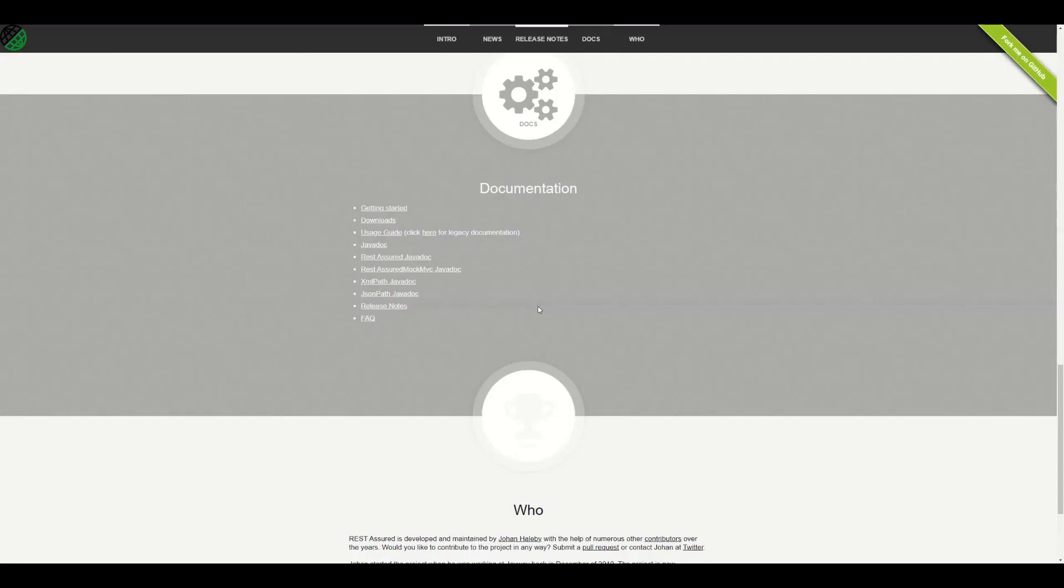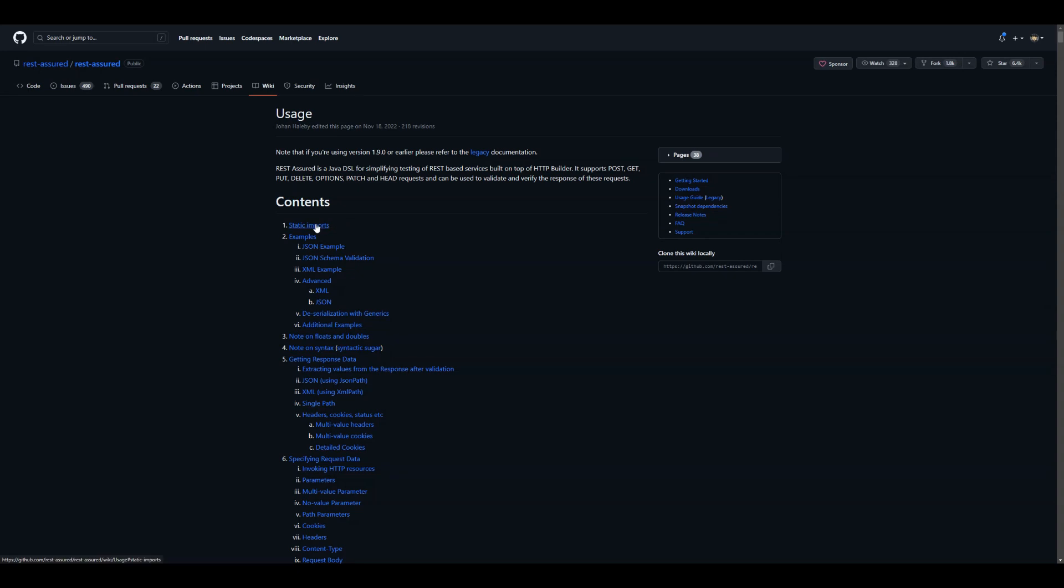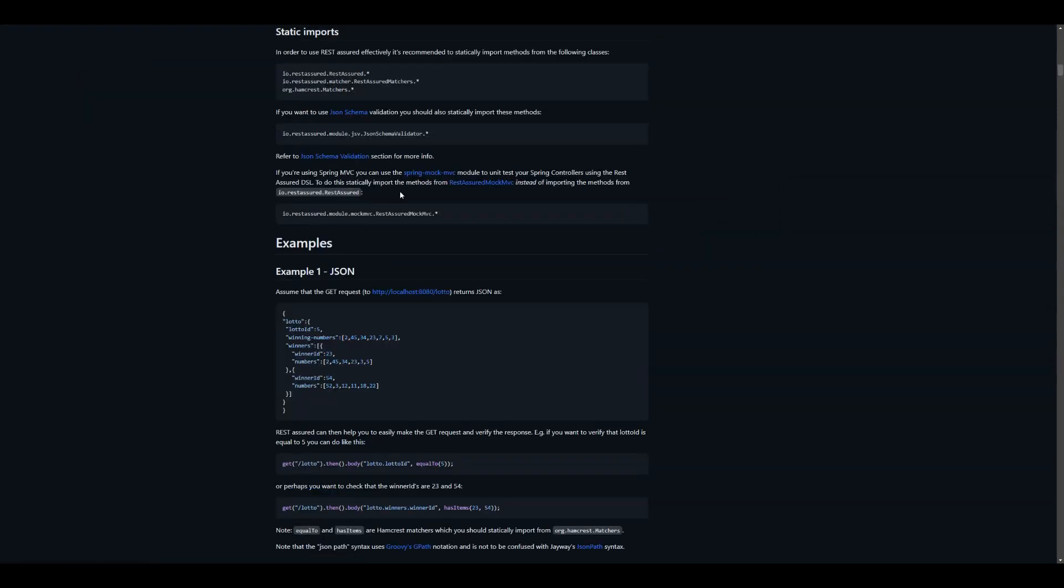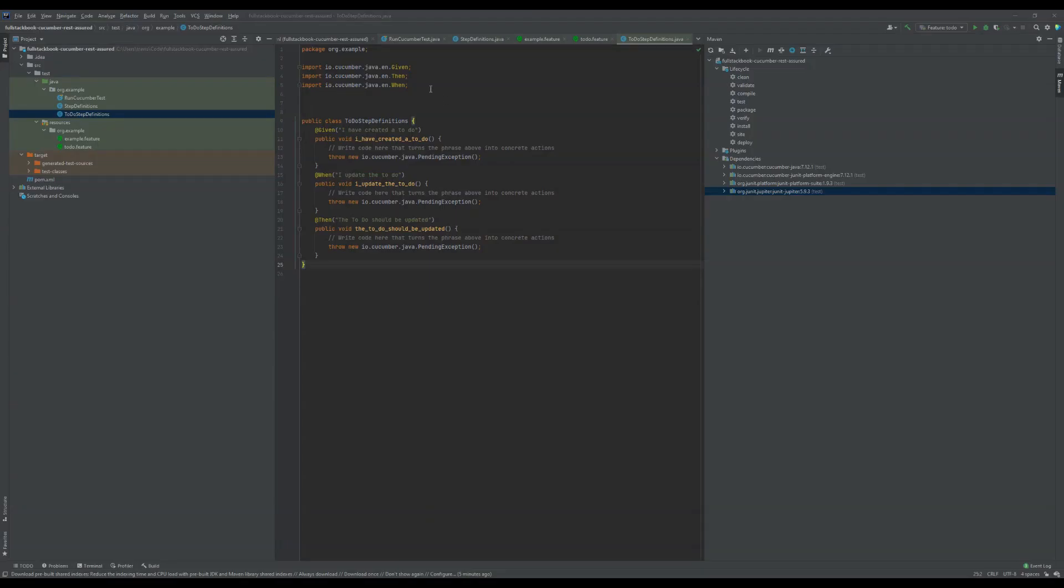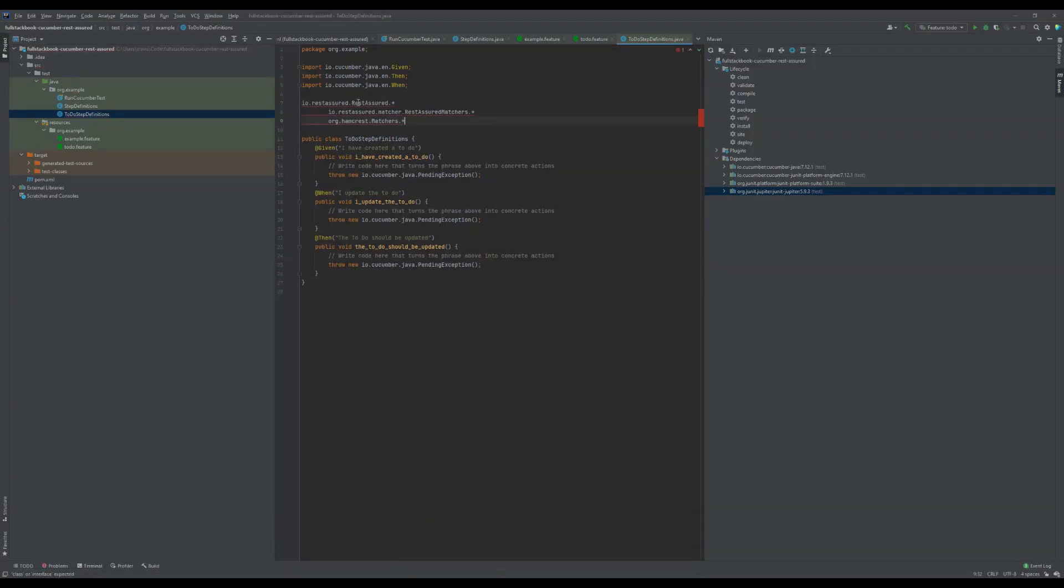Alright, so if we go back to the REST Assured documentation and go into usage guide and go to static imports, I want to copy these and then go back to IntelliJ. I'm back in IntelliJ and I'm going to paste in the static imports.